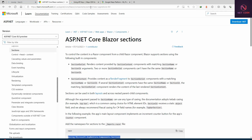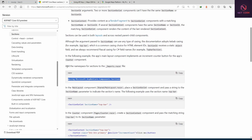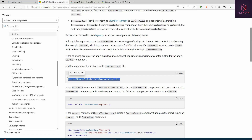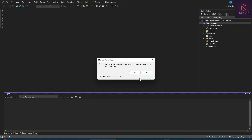When you check the documentation at learn.microsoft.com, you can look up for components and sections. First of all, we have to add the namespace to the imports. Let's grab this and go to the project.